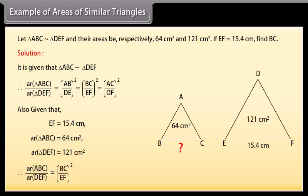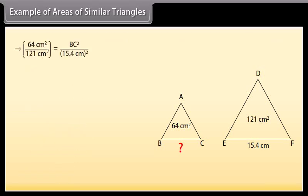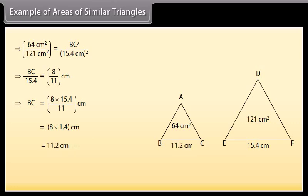Therefore, area of triangle ABC upon area of triangle DEF equals BC upon EF whole square. By substituting and calculating the values, we get BC = 11.2 cm.